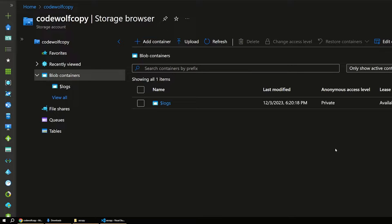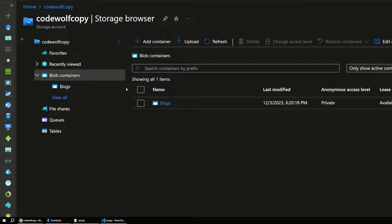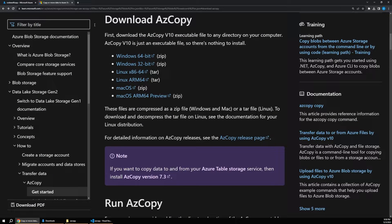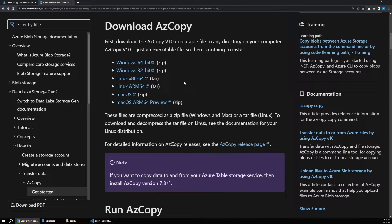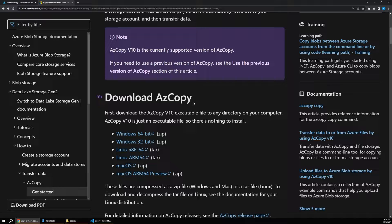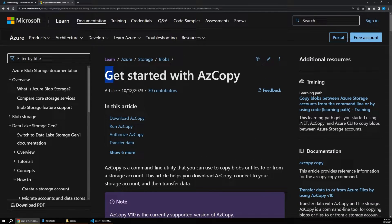To get started, there are two things you'll need. The first is an Azure storage account — you don't have to do anything to it, just create the account and you'll be good to go. I'm going to assume you have a general understanding of how to work with Azure storage. The other prerequisite is to actually download AzCopy, and you can do that by just searching Google for 'get started with AzCopy,' and that'll take you to the landing page where you can download the app.